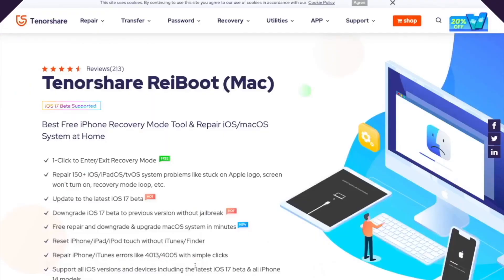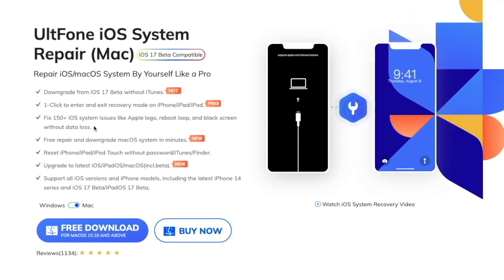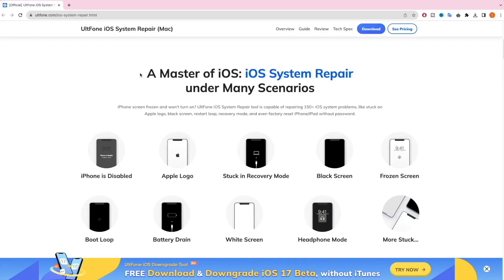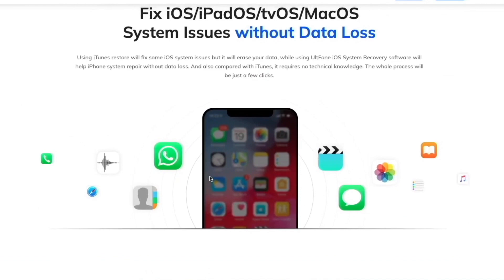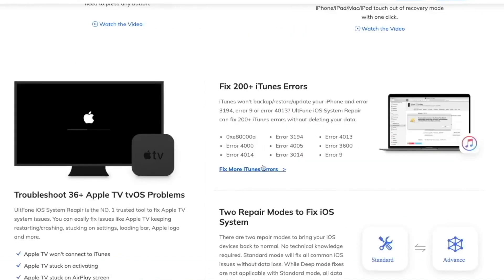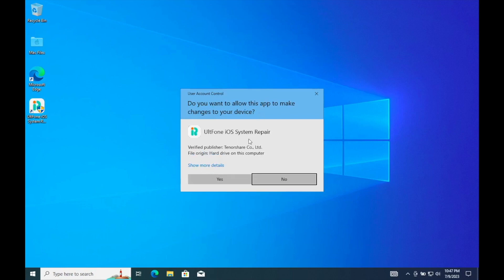Solution four: use AltPhone system repair — easy and no data loss. Go to your computer, open your browser, and go to altphone.com. Before you download the app, you can read the features. AltPhone iOS system repair is a master of iOS system repair under many scenarios — it can fix iOS and other system issues without data loss, and fix 200+ iTunes errors.